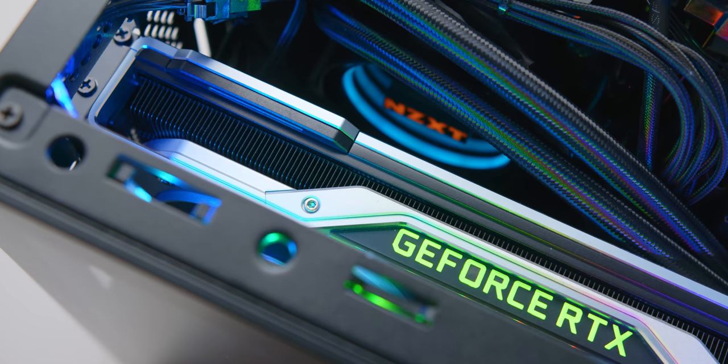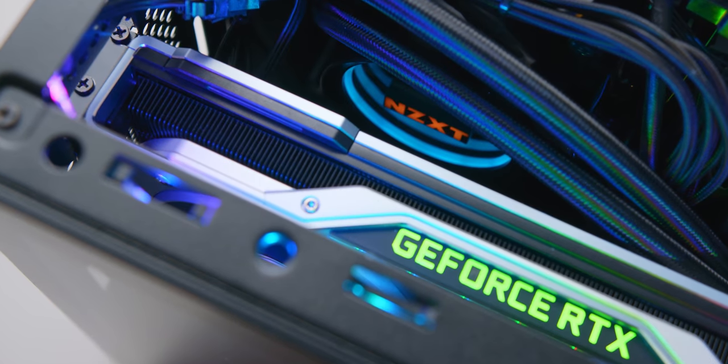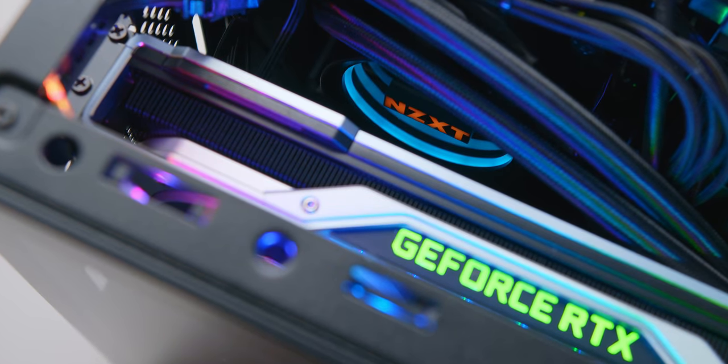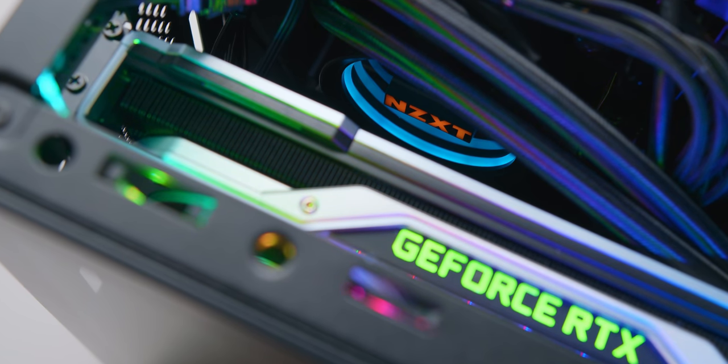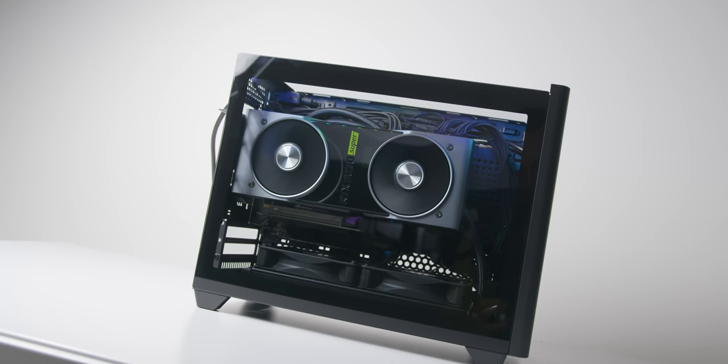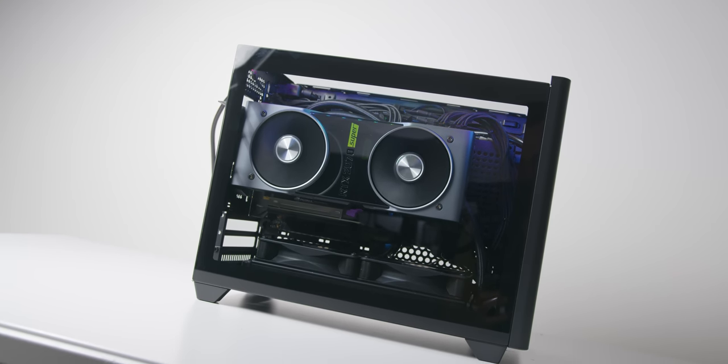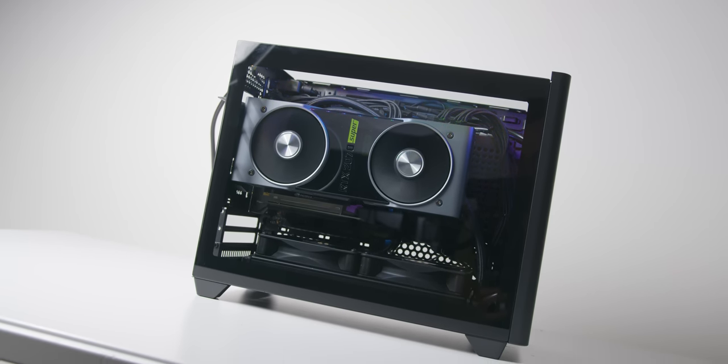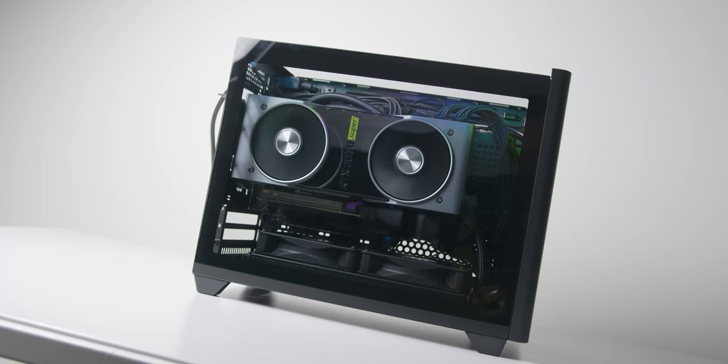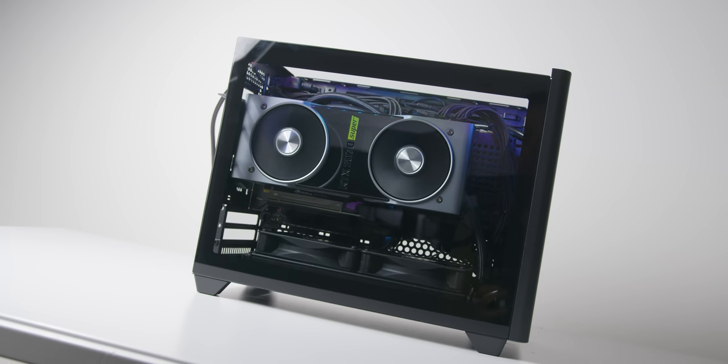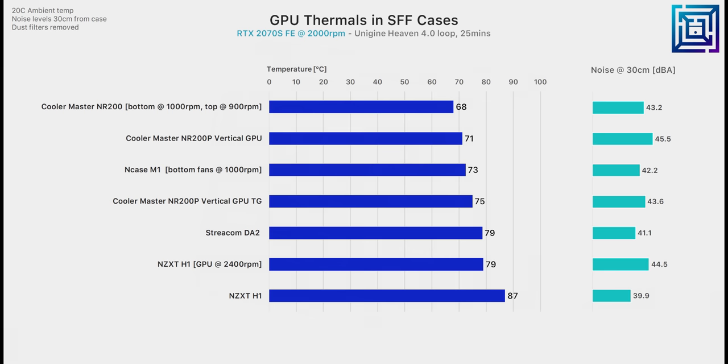Visually at least, I think Cooler Master have done excellent work here, and combining all the elements of the NR200P together I could see a lot of you leaning towards this for your builds. But how does this setup perform in terms of thermals and noise?